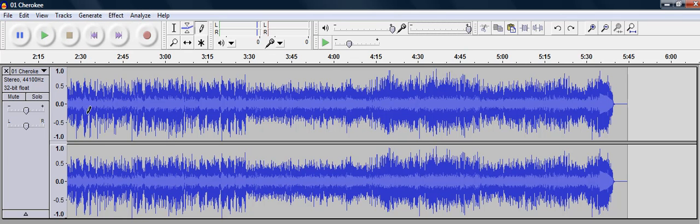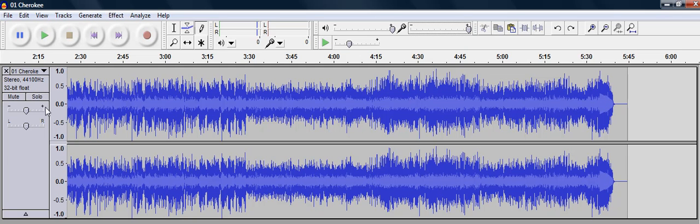So this track that we're working with is a stereo track. So here's the left channel, your left speaker and your right speaker. And it's 44.1 kHz which is what most mp3s are recorded in.